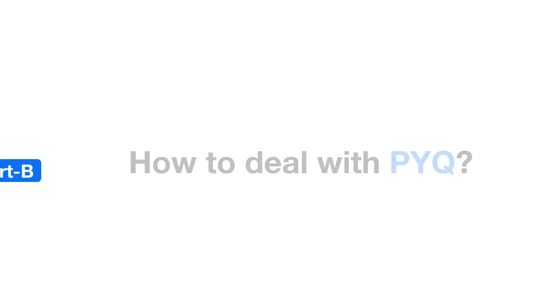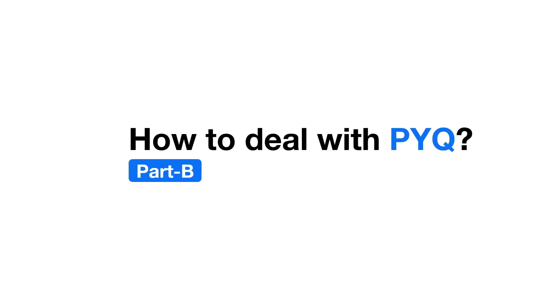Hello everyone. Today, in this video, we will be discussing how to deal with Part B, that is drawing or design questions of the previous year paper. What should be your approach while attempting them? So let's start the discussion without wasting any time.